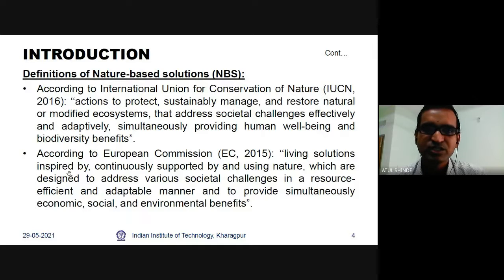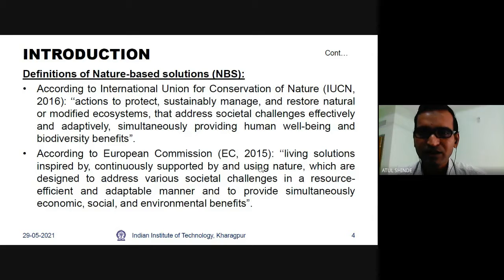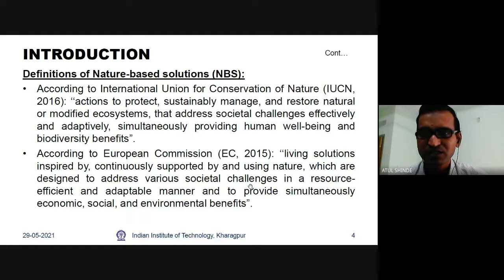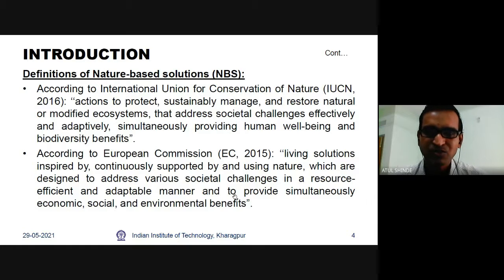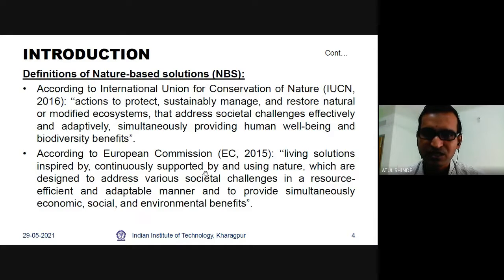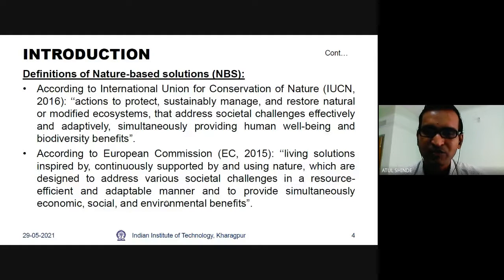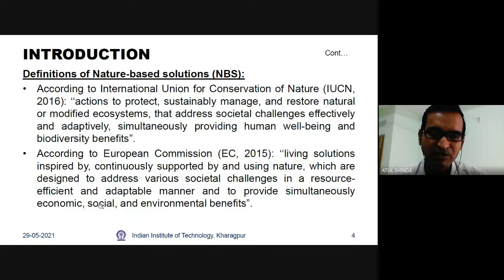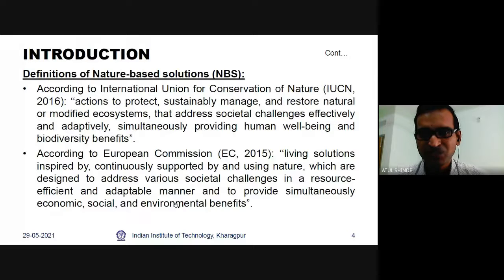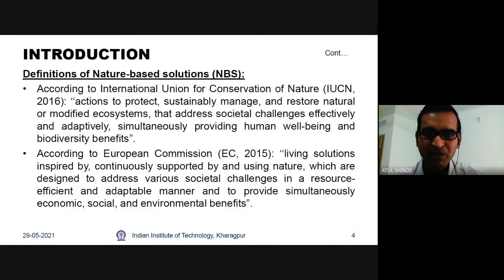According to the European Commission, nature-based solutions are defined as living solutions inspired by, continuously supported by, and using nature — designed to address various societal challenges in a resource-efficient and acceptable manner, and to simultaneously provide economic, social, and environmental benefits. Economically, we reduce the cost of treatment; socially, we improve the quality of life; and environmentally, we avoid directly discharging waste into the environment, keeping sustainable solutions for treatment.